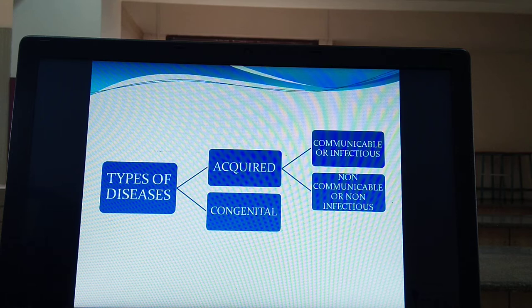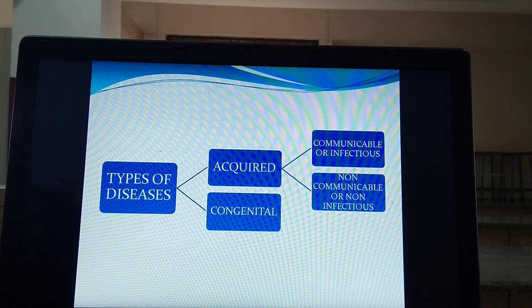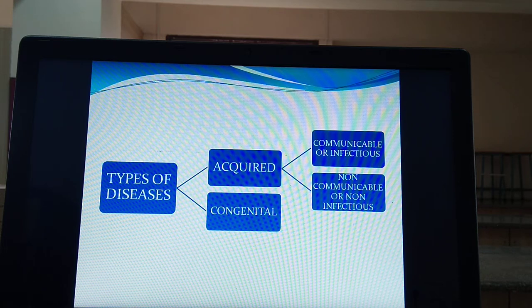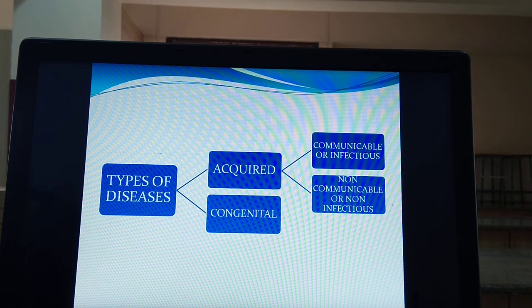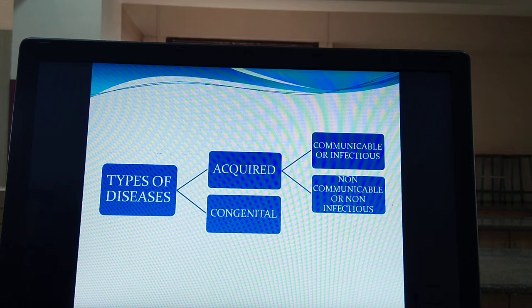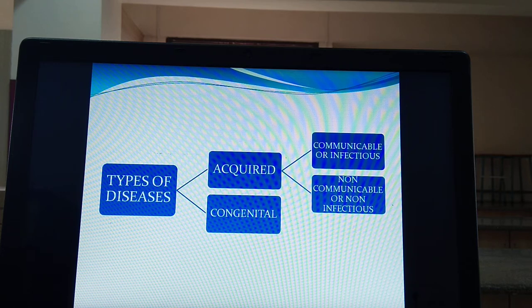We are going to start with communicable or infectious disease. For example, corona is an infectious disease spread through contact with an infected person. A non-communicable disease example is cancer — it is not infectious and not spread by communication. For communicable diseases, direct contact or a vector may be the reason. A vector is a mediator that transfers the disease from one person to another.